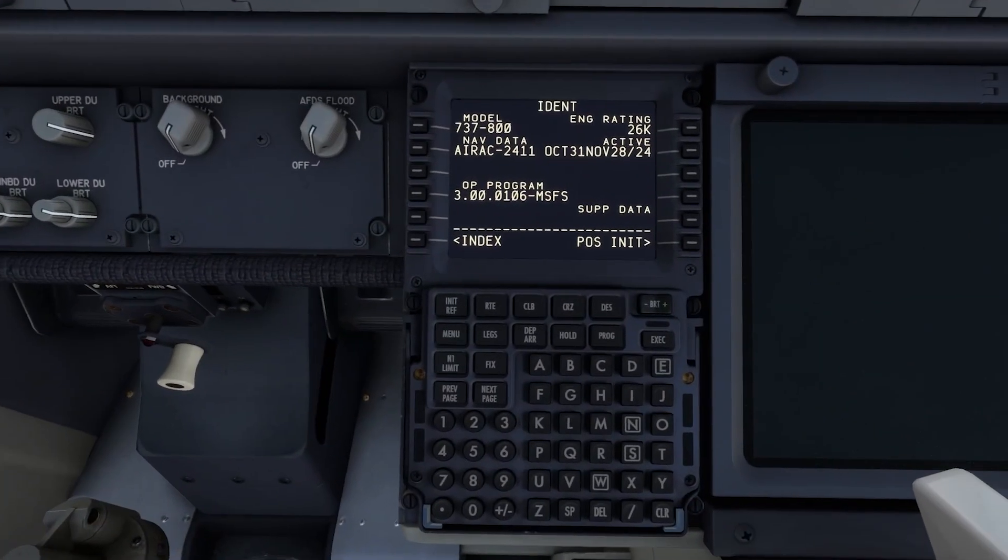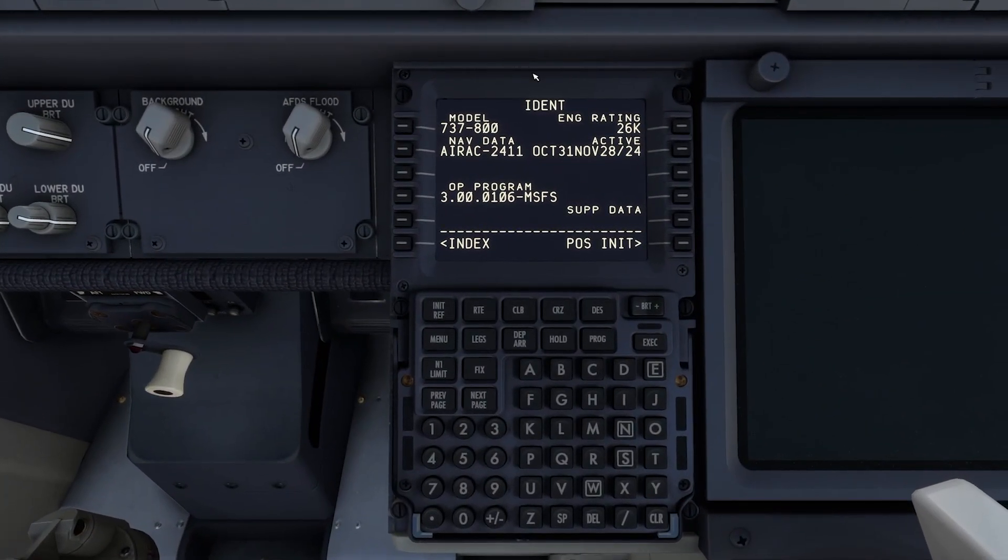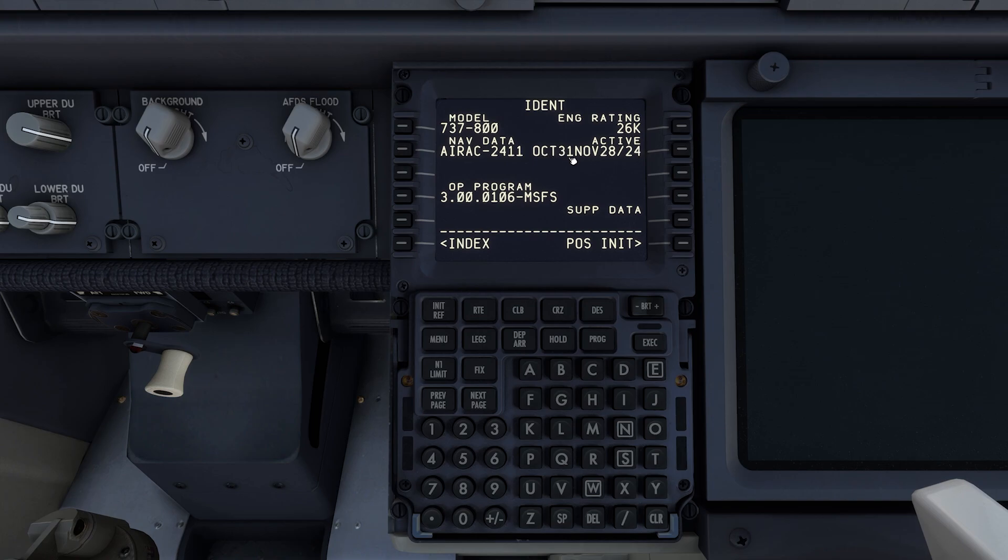Let's go back over here. And as you can see here, active October 31st to November 28th. And the AIRAC nav data, it's 2411. So we're on the current one.